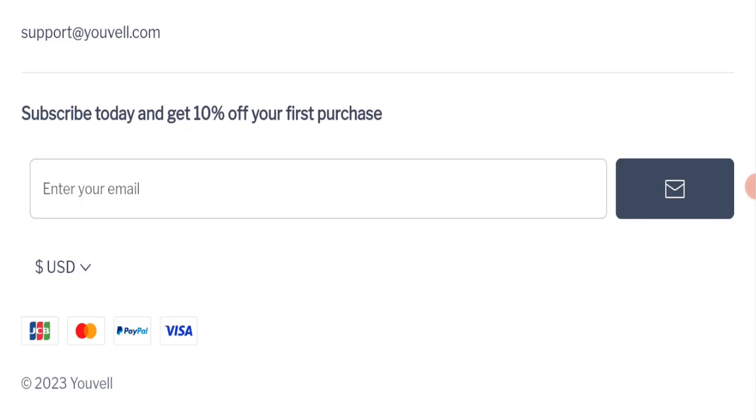And now talk about Youvell review. So this website has not received any customer reviews yet, so it's a very negative sign of this website. And if you talk about trust index score, trust index score of this website is 62 which is good. And also the content quality looks somehow plagiarized of this website.